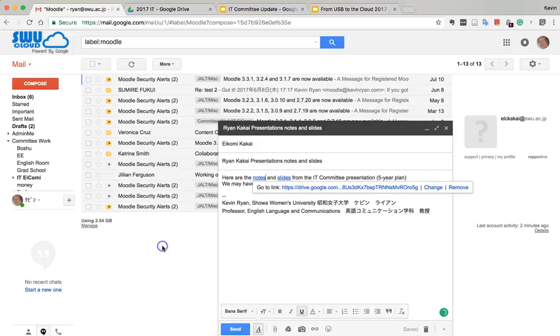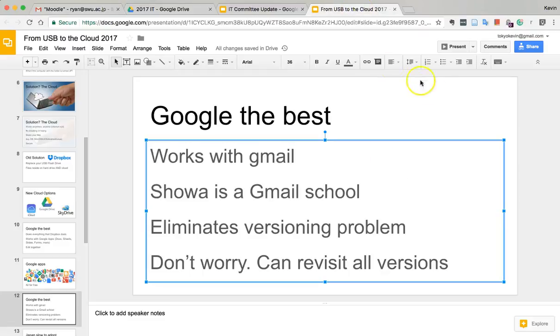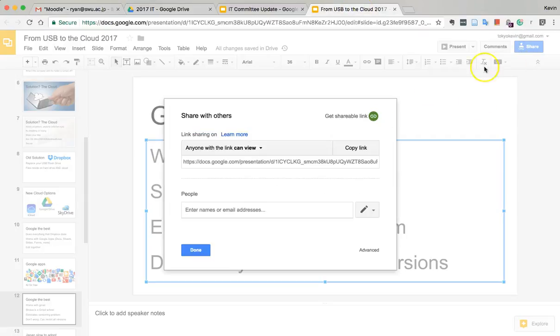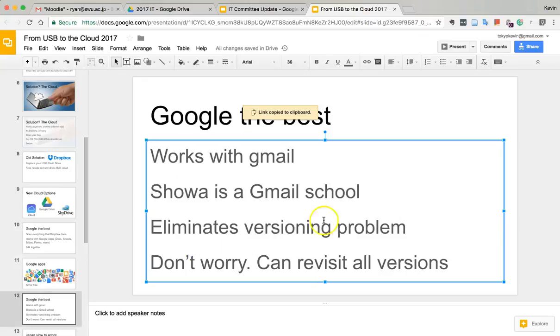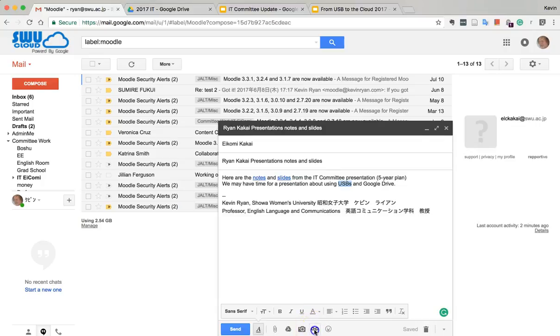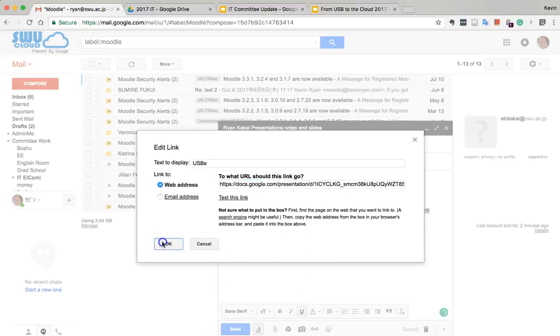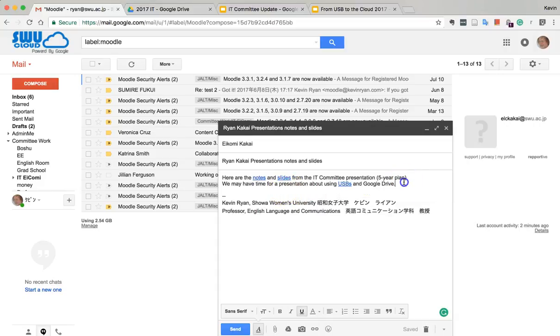The presentation about the USBs is open. Click on share, copy the link, and come back to the email. Do you see a pattern here? Click 'USBs' and paste. There we go.